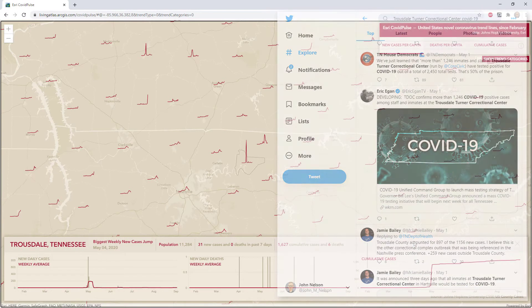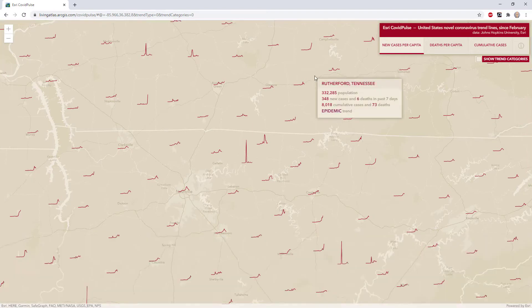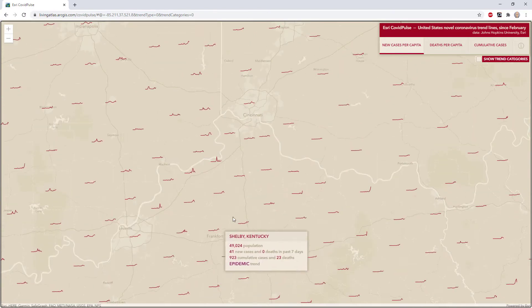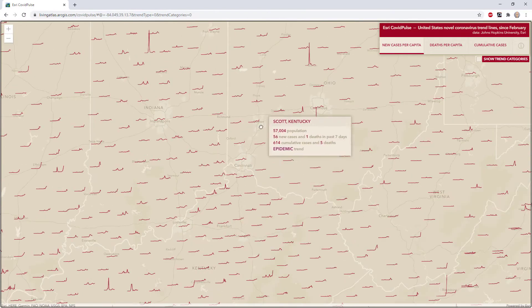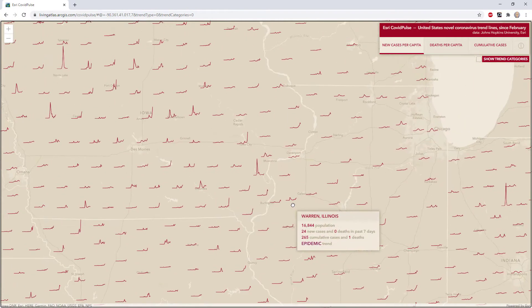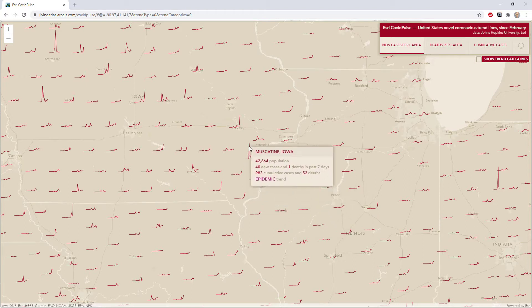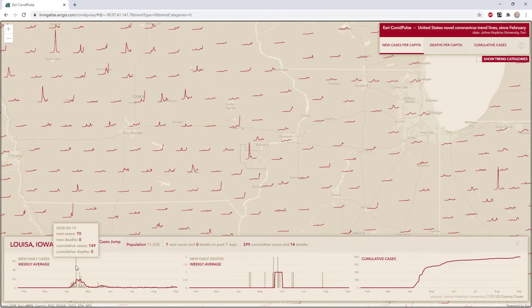This is an example of maps helping you ask better questions, or answering questions you wouldn't have thought to ask. I googled Trousdale, Tennessee, and every article was about an outbreak at the prison there. I looked at these other locations and they also correspond to large prisons. There are a couple of other spikes in the Midwest that correspond to meat processing facilities, and they all had this spike early in the outbreak, mid-April.